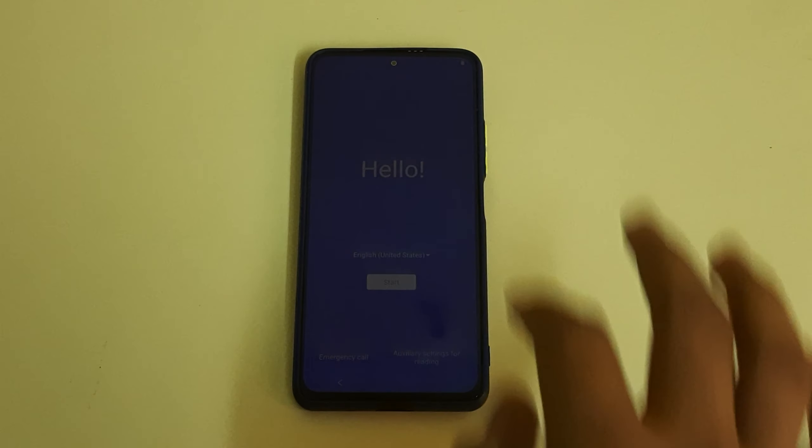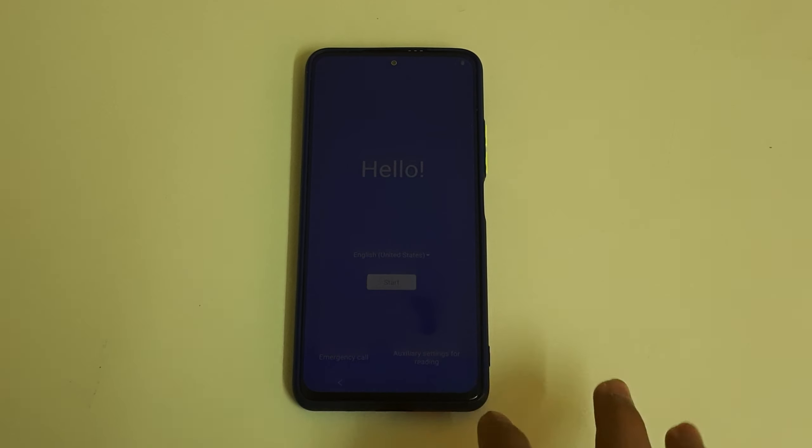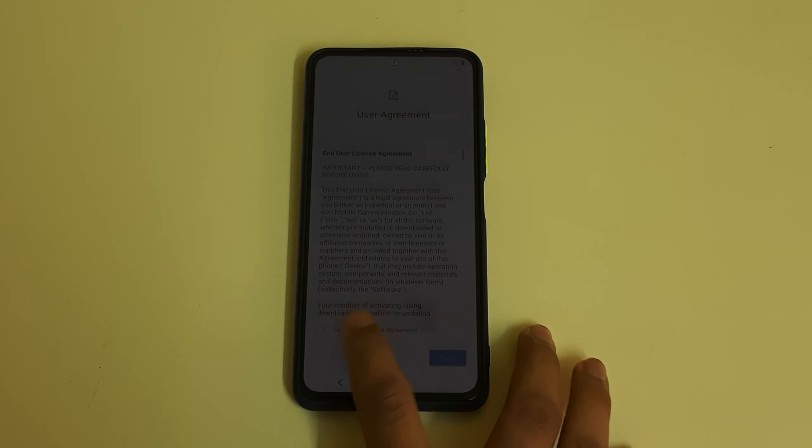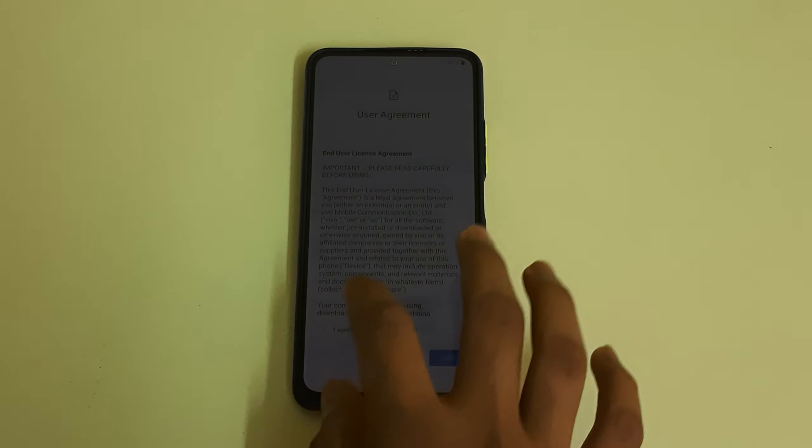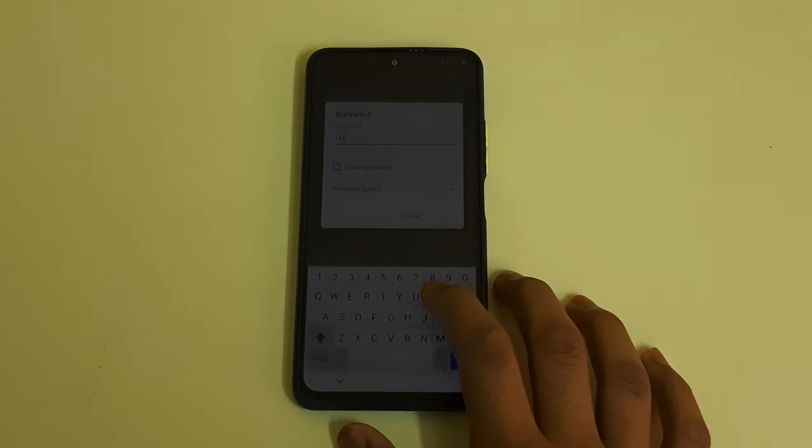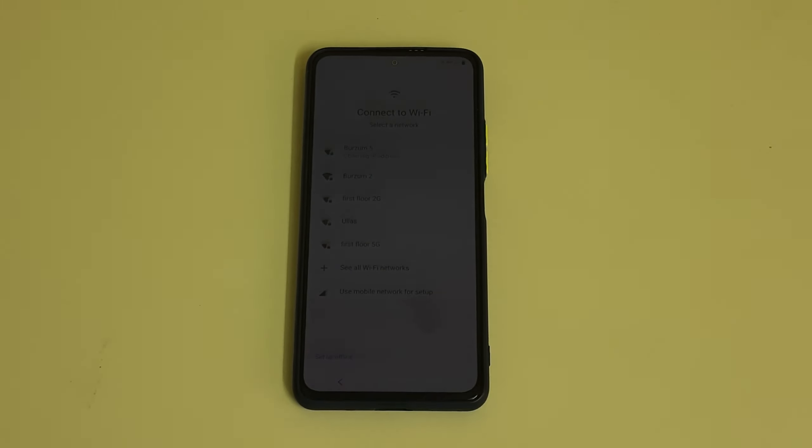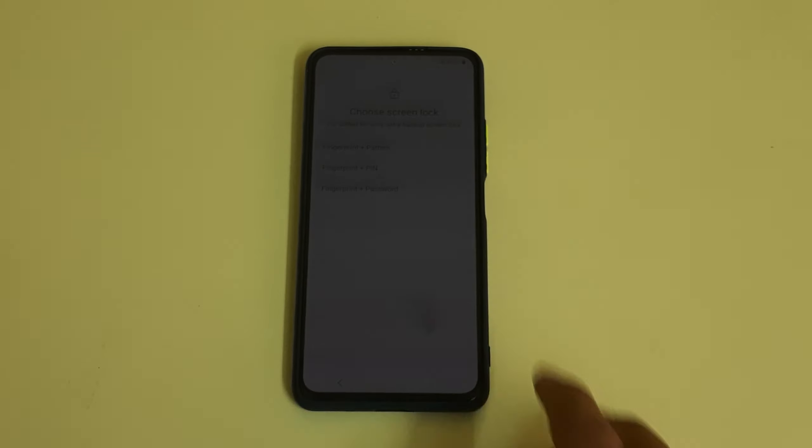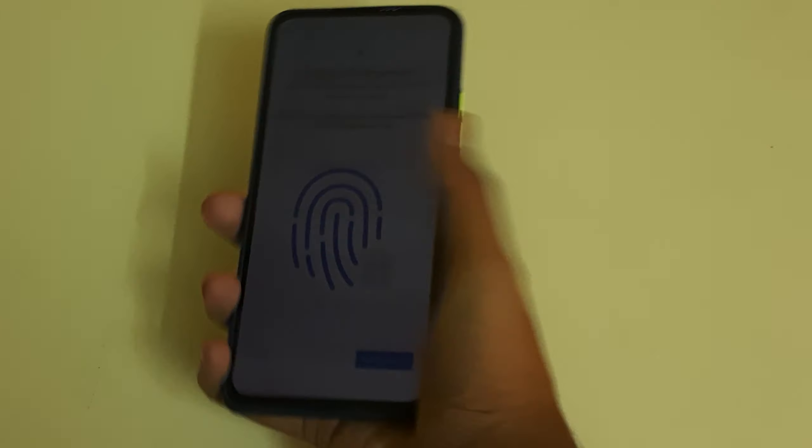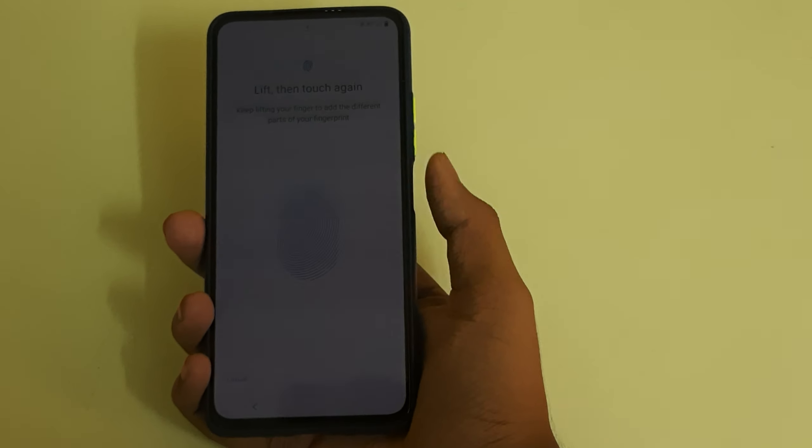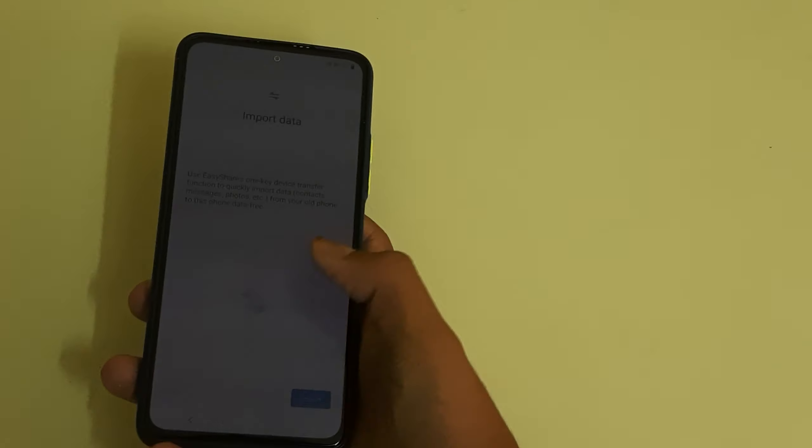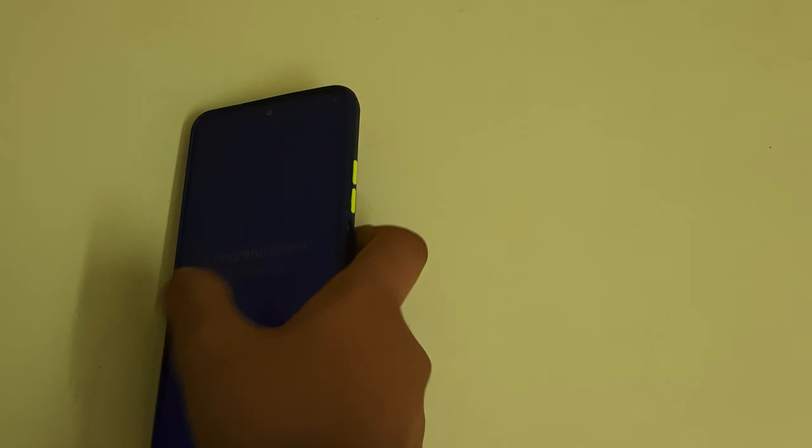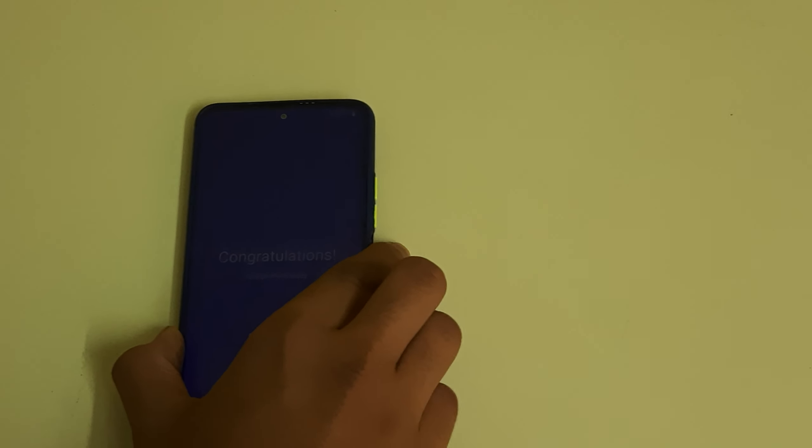There we go. Hello, let me just quickly set up the phone. The phone setup is done. Let's start.